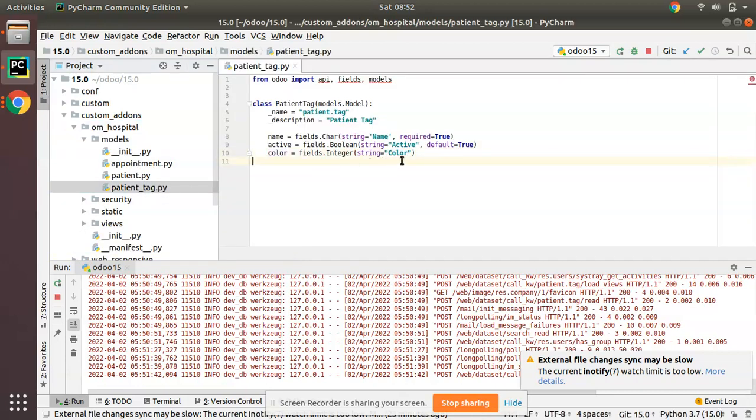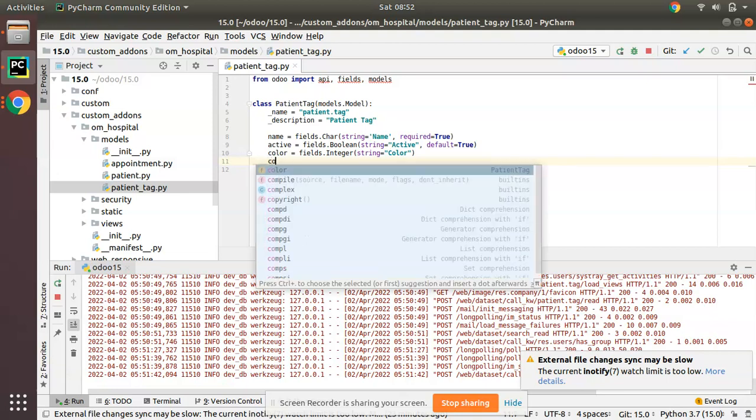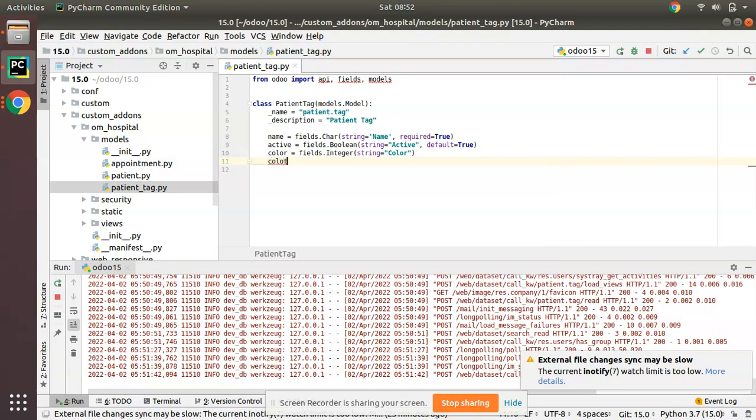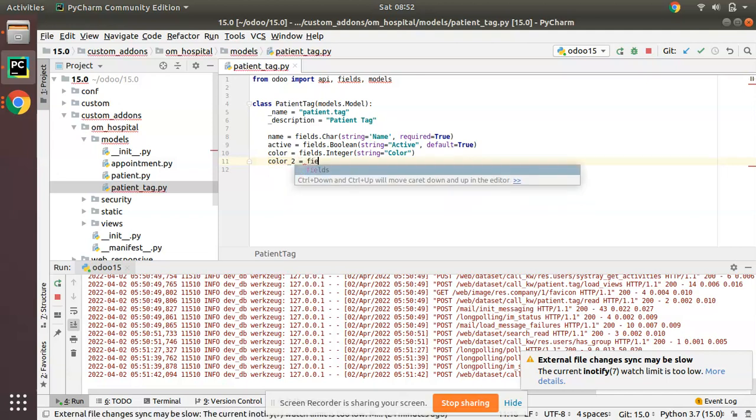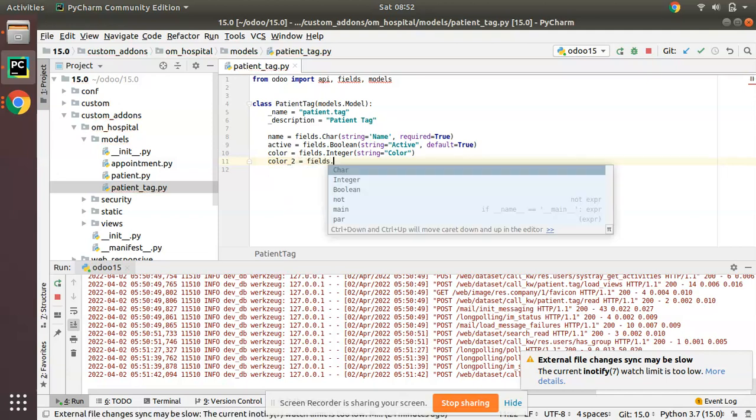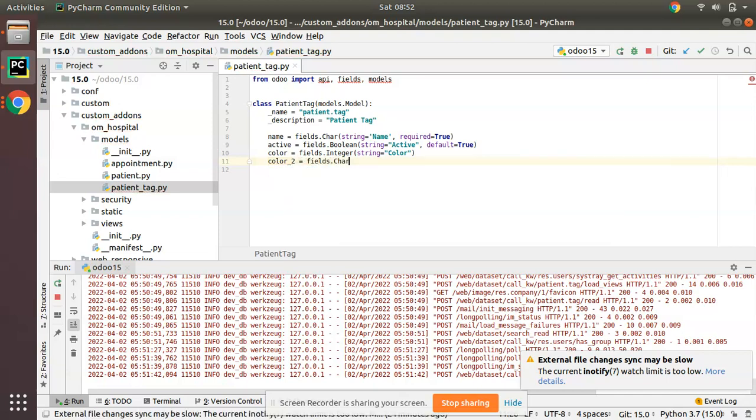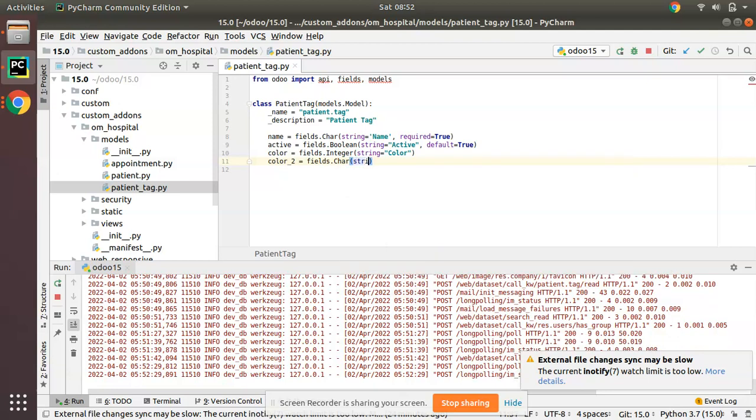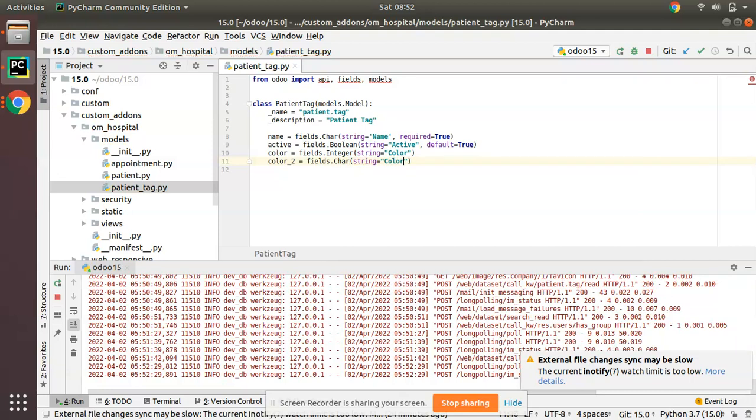What I will do is I'll be defining a new field. I will name it as color and fields.Char. Here you have to define character field for widget color. Fields.Char, then give string color. I'll just label it as color_two for identification.